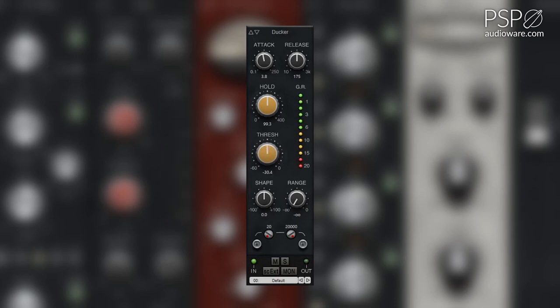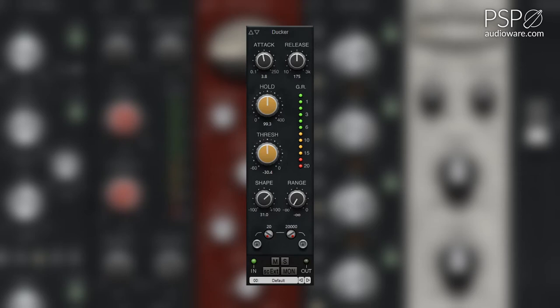The shape knob adjusts the shape of the release phase. Fully counterclockwise results in the shortest spikiest release phase and fully clockwise results in the longest extended release phase.